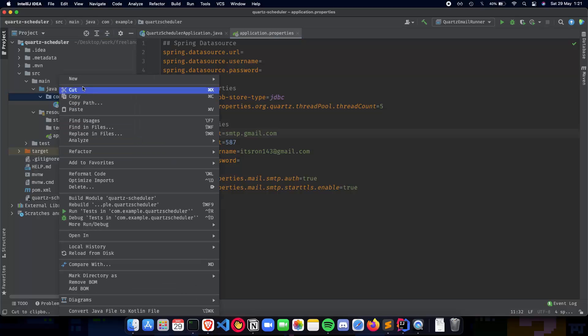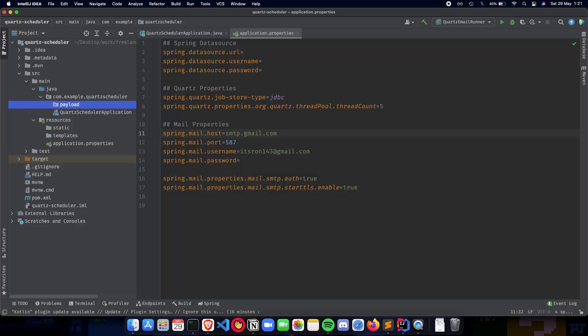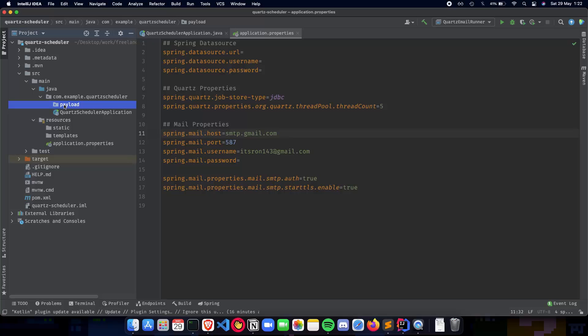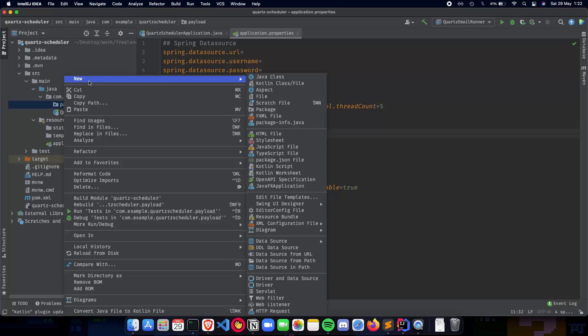So first we need a new package. Let's go here and create a quartz scheduler.payload. So this package is going to consist of the DTOs. So we have a request DTO and a response DTO. And these DTOs will talk to the user about the type of values that are needed to be entered.